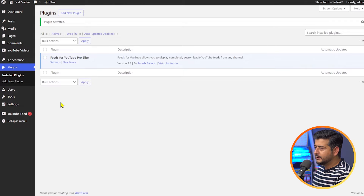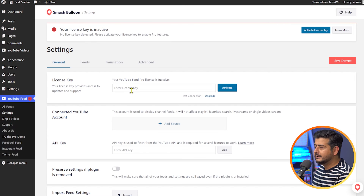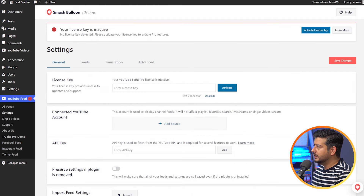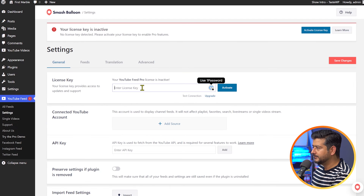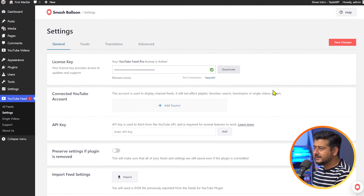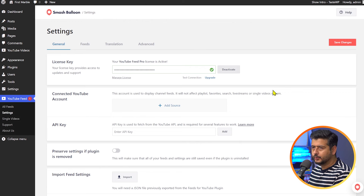Now the plugin is activated and you can see all these settings. We'll go into Settings and activate the plugin by entering the license key. You can see that your license key is inactive — please add the license key. Inside the settings, I have the option of adding the license key, which you can copy from your account and paste here. I'll click Activate. Once this is done, your plugin is activated.